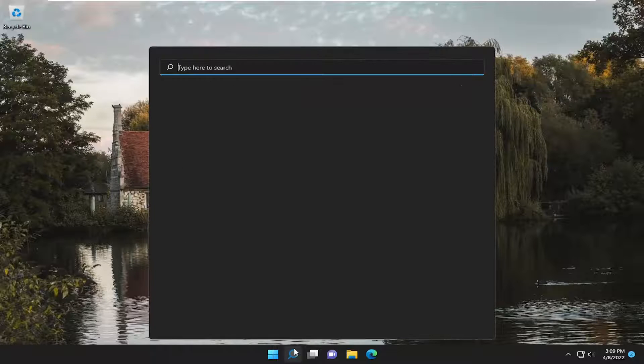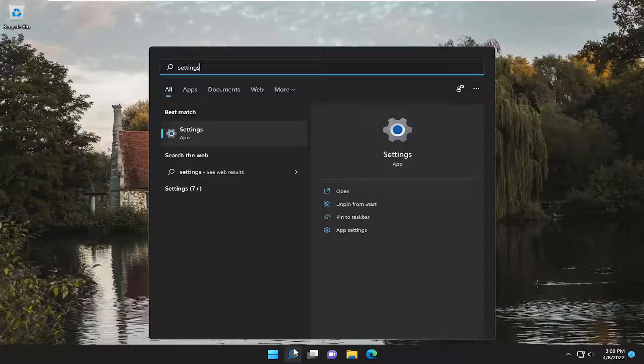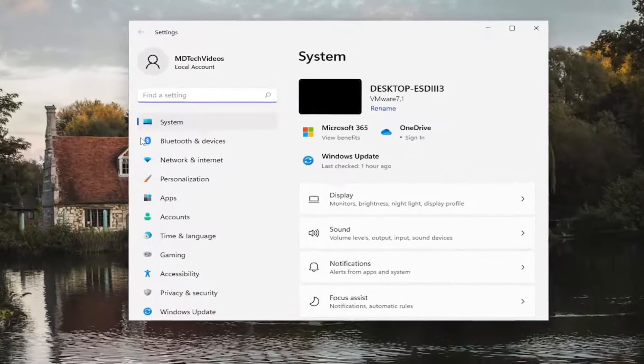So all you have to do is open up the search menu, type in settings, best match will come back with settings. Go ahead and open that up.